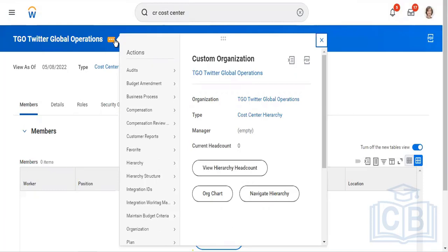A student clarifies: the confusion arose because 'Twitter Global Operations' was written — if it had been just 'Global Operations,' it would have been easy to relate to branches or cost centers, but adding 'Twitter' made it look like another company was being created. The instructor explains: it was just added to make the name unique, because there may already be a 'Global Operations' cost center set up in the system by someone else.